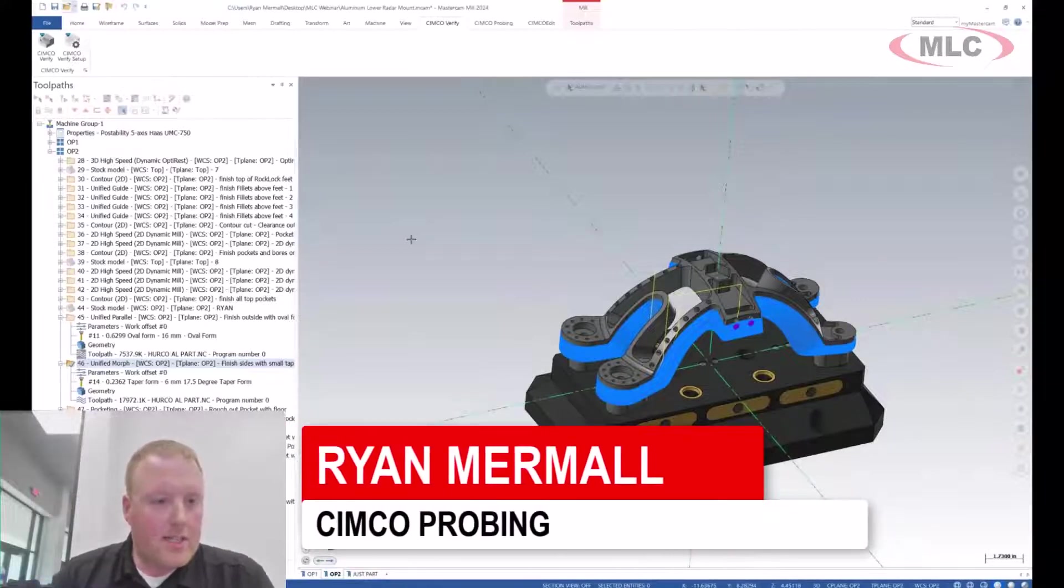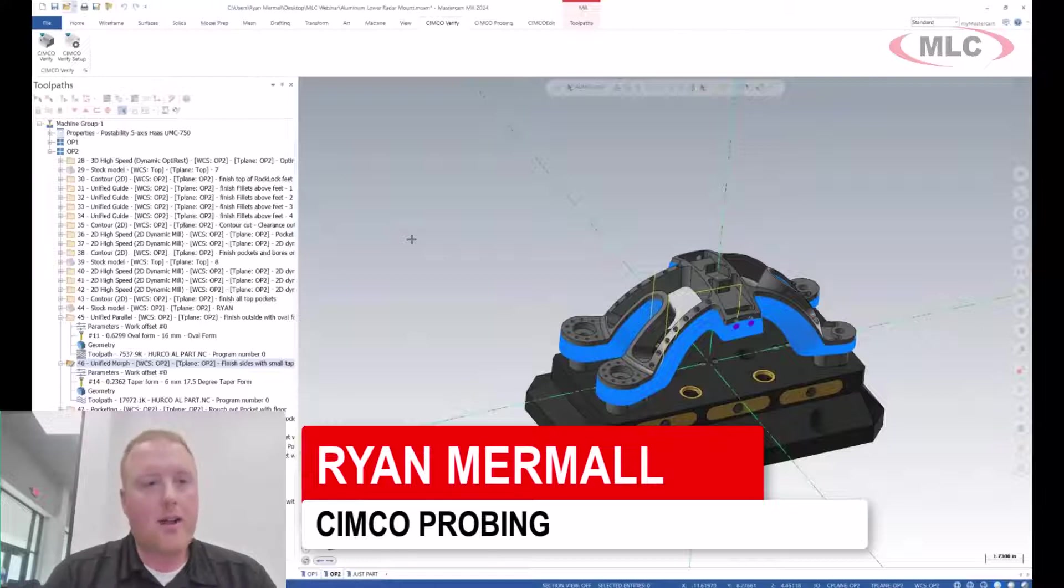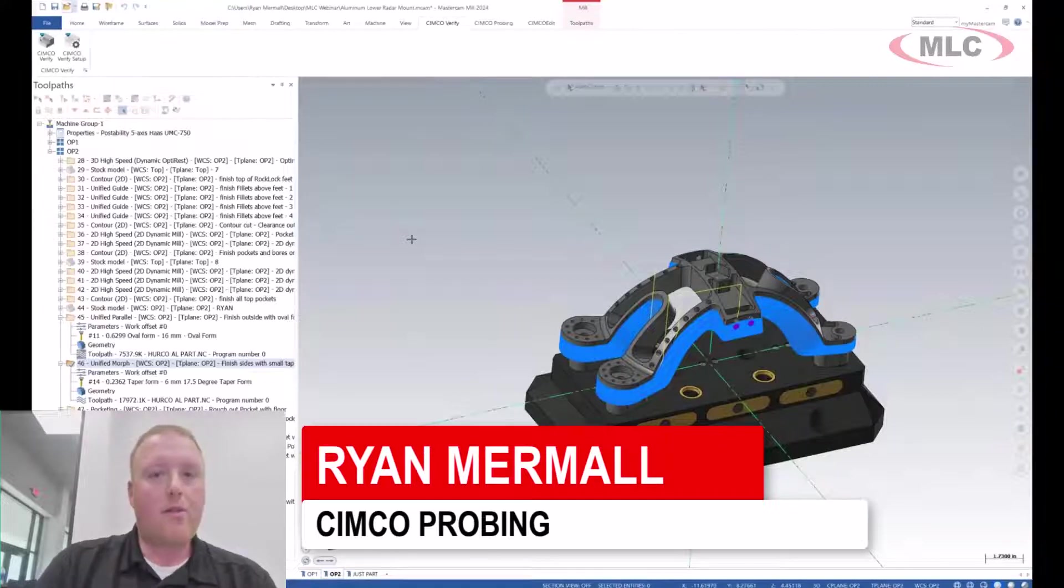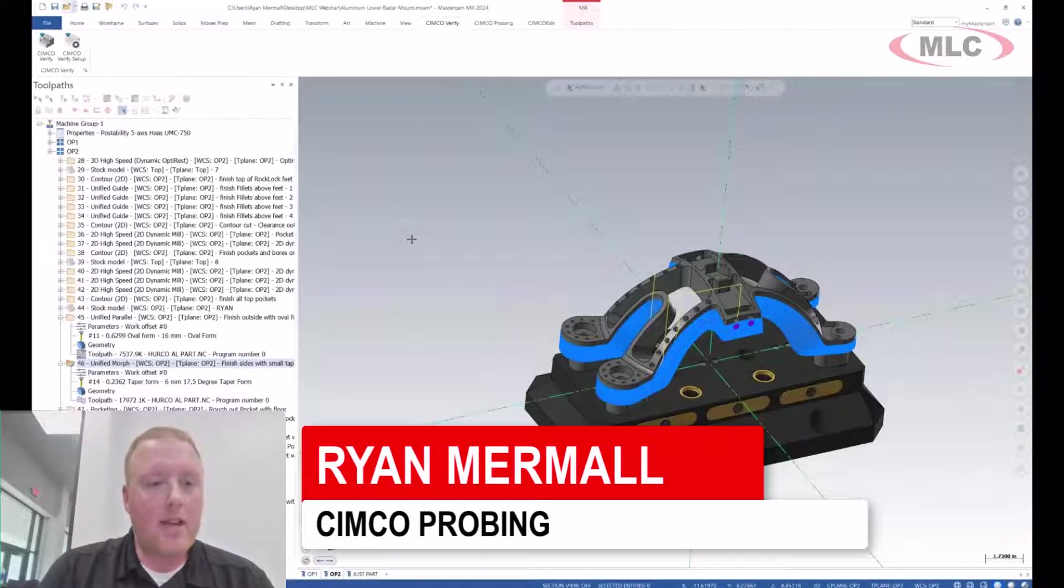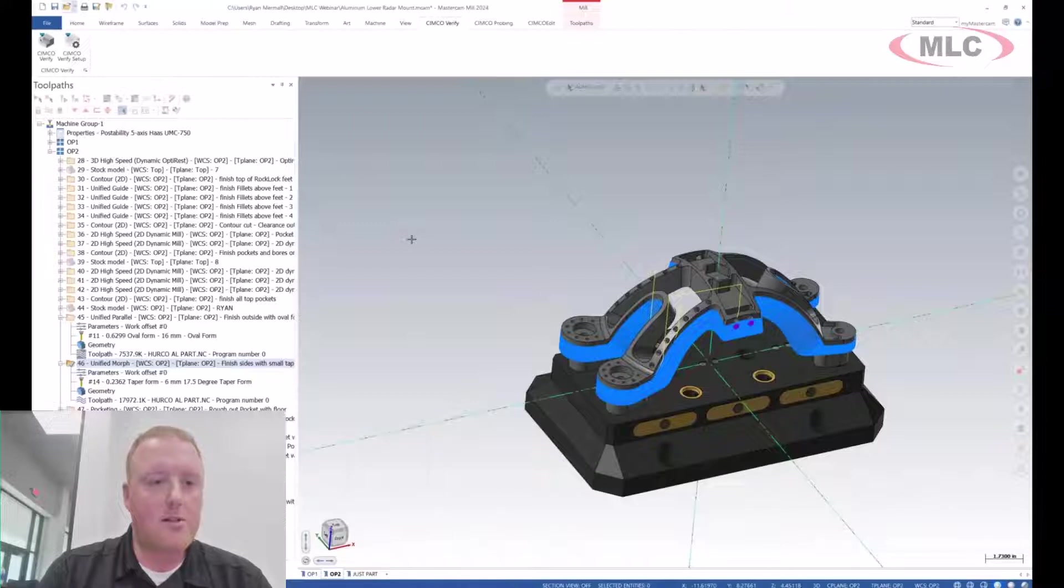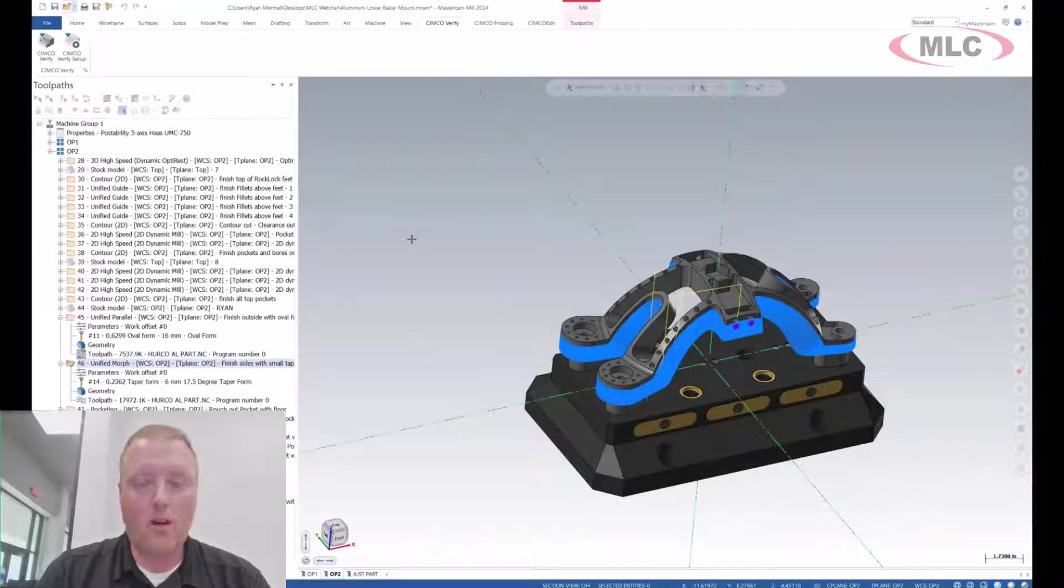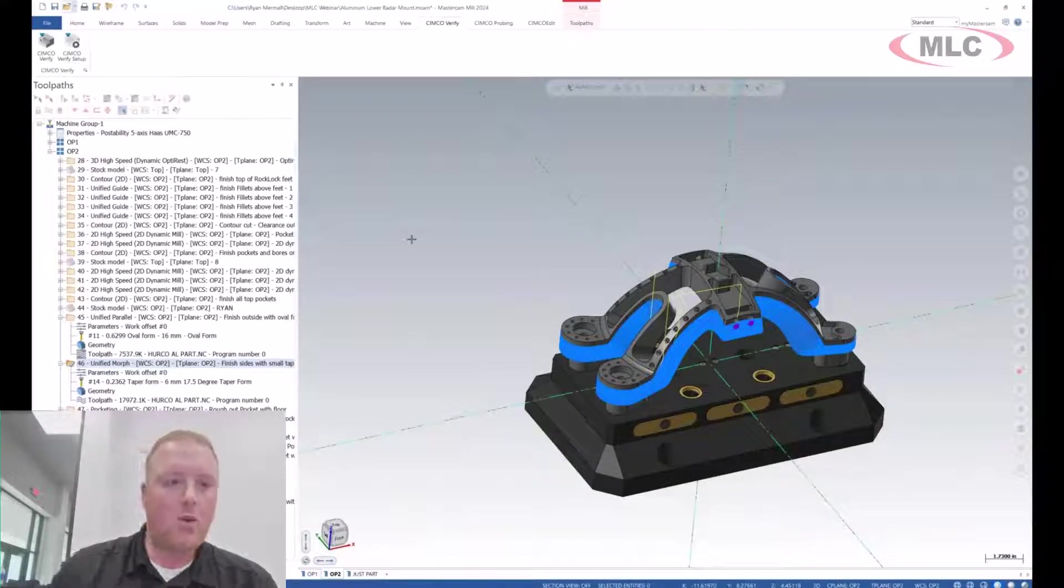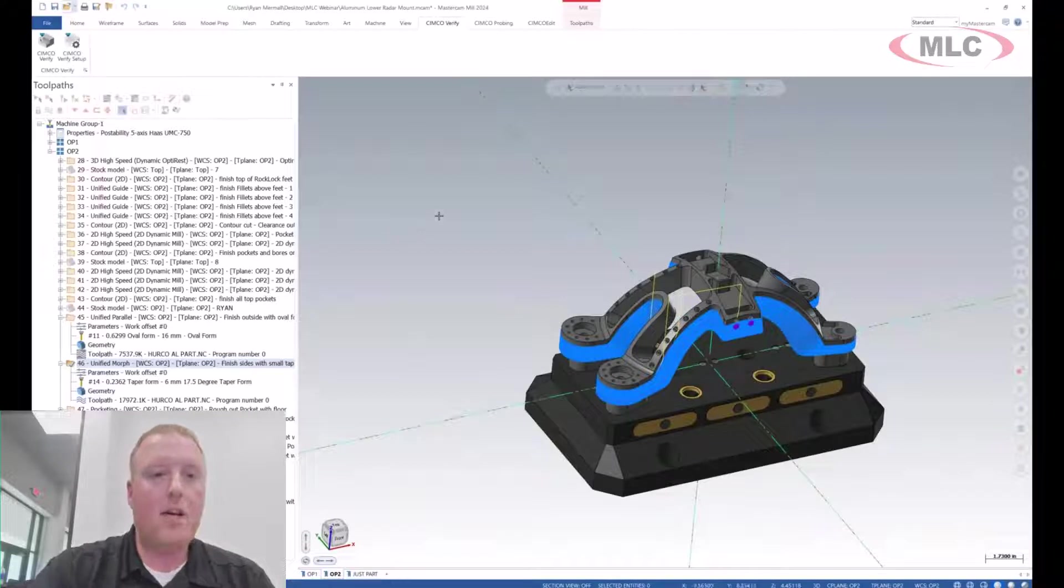We recognize not everyone's running a standard three-axis mill or three-axis parts. So any two, three, four, or five-axis is certainly supported as part of this.